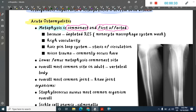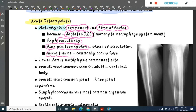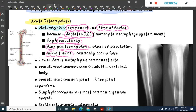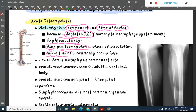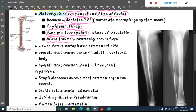The metaphysis is first affected because it has a depleted reticuloendothelial system, high vascularity with the hairpin loop system of blood vessels, and micro-trauma occurs more commonly here. The hairpin loop system refers to blood vessels arranged in loop-like patterns, which leads to stasis of circulation and thus predisposes to infection.